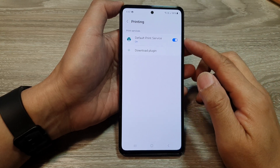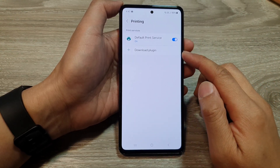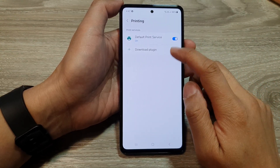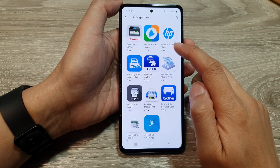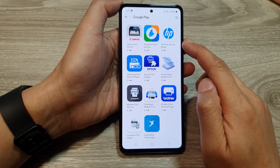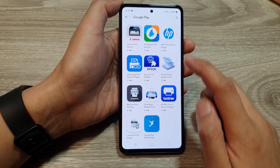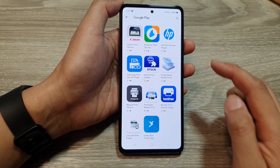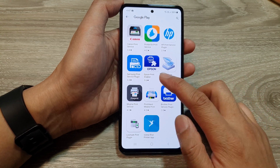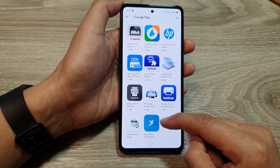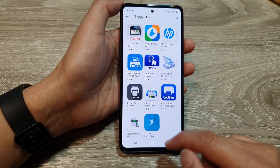How to download print service plugins like Canon, HP print service, Brother print service, Samsung print, Epson, or Brother print.